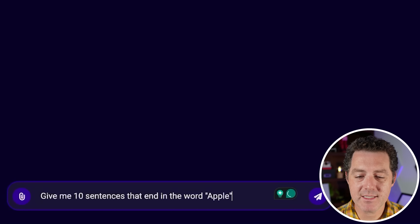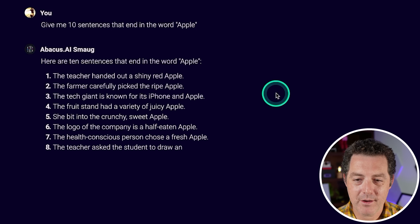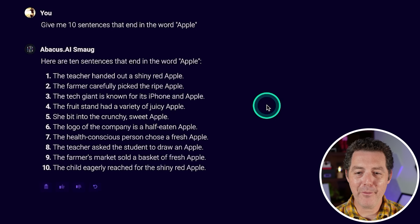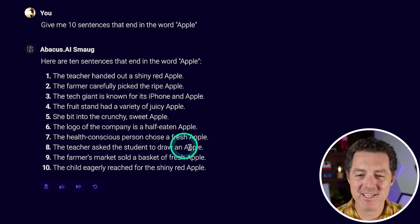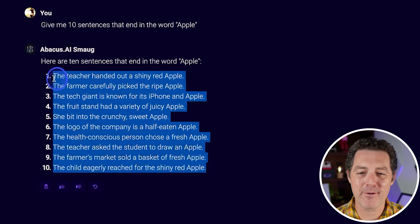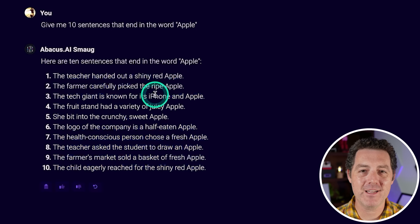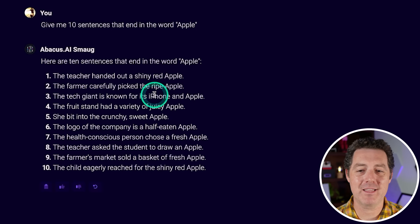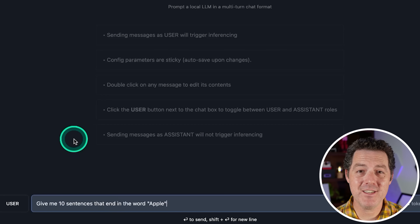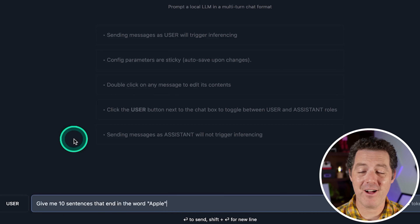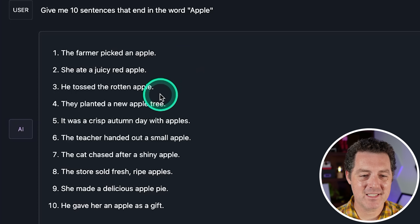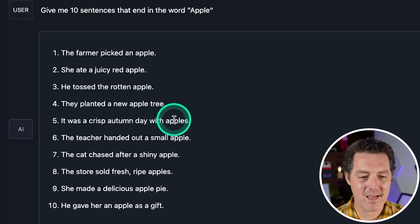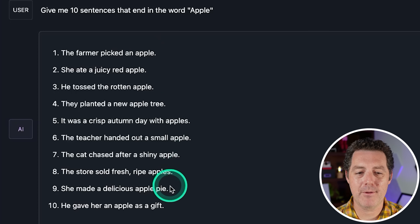Next: give me 10 sentences that end in the word apple. Back to the larger model — every single sentence ends in the word apple. Very impressive — not even GPT-4o got this one right. Same question on the smaller model: it did not do it this time. Seven out of 10 have the word apple at the end.